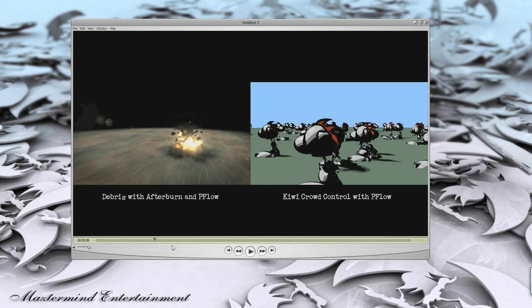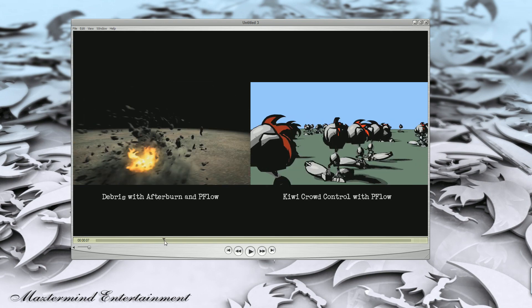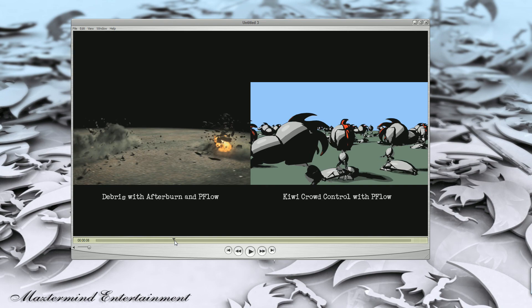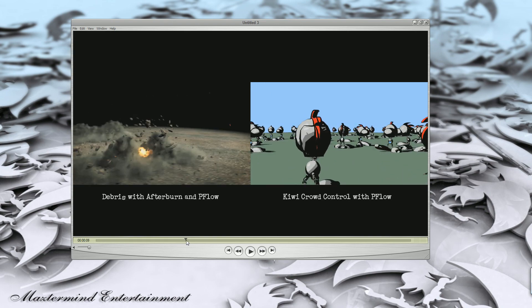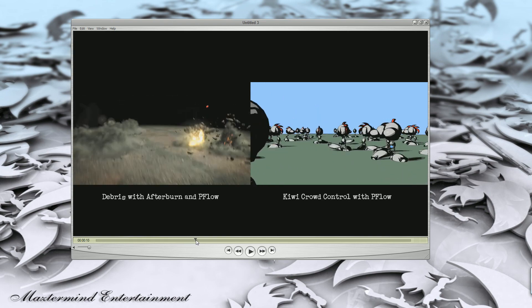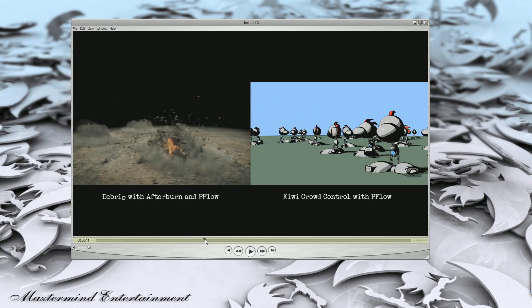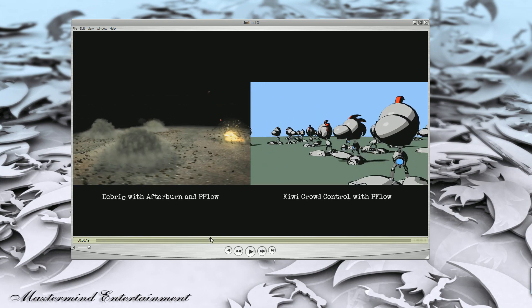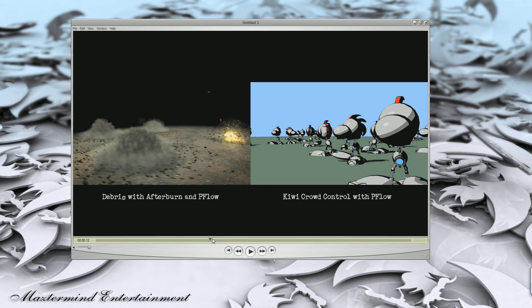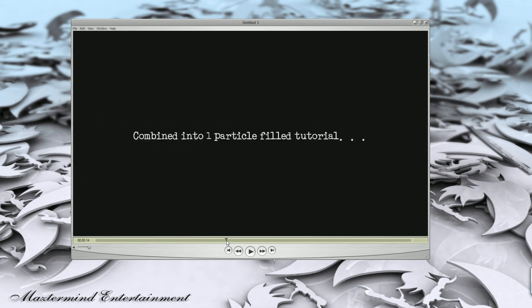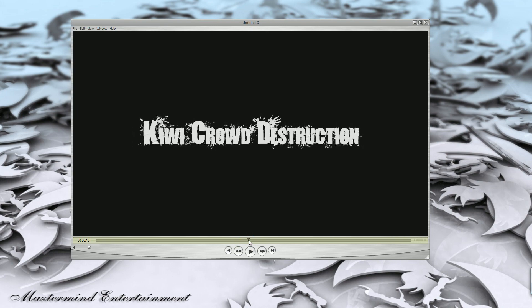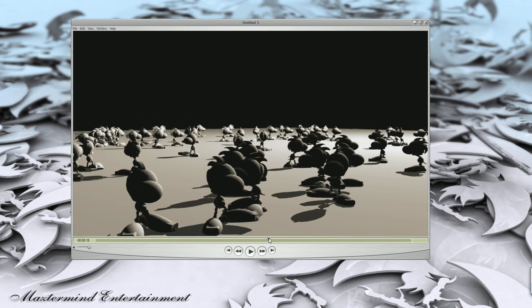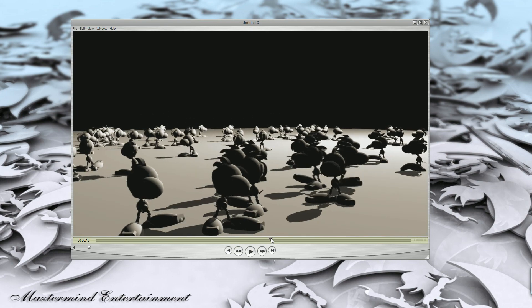It's pretty neat. You get to see the smoke, the explosion, the characters, a whole bunch of particle work. It was a good time building that. Combined into one particle-filled tutorial, Kiwi crowd destruction, and this is what we'll be looking at making today.